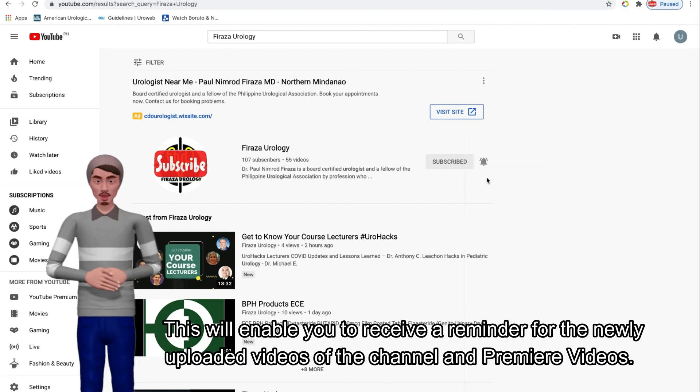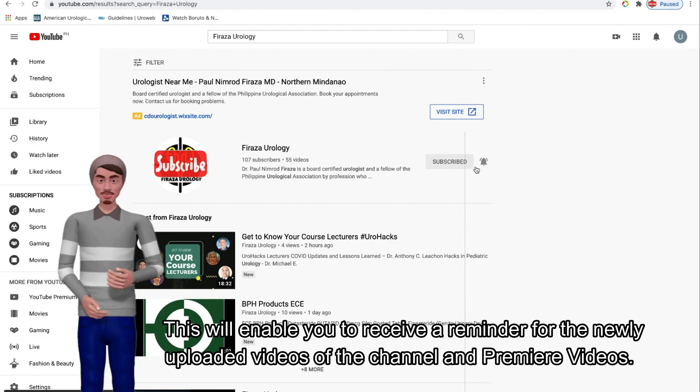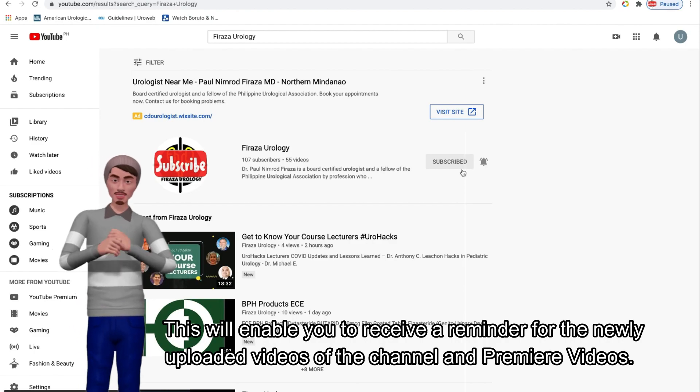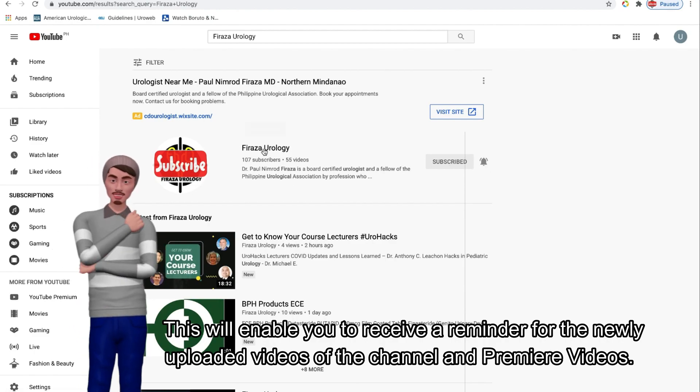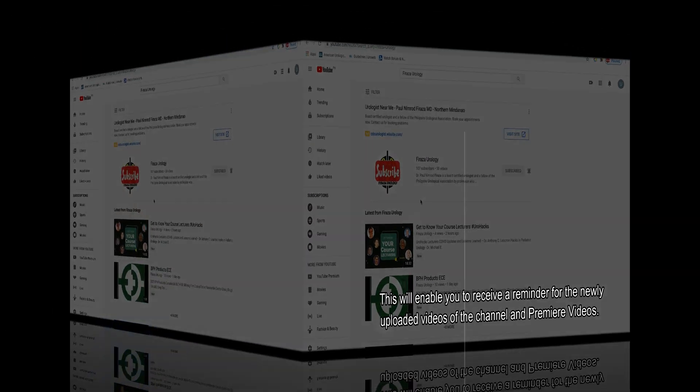This will enable you to receive a reminder for the newly uploaded videos of the channel and premiere videos.